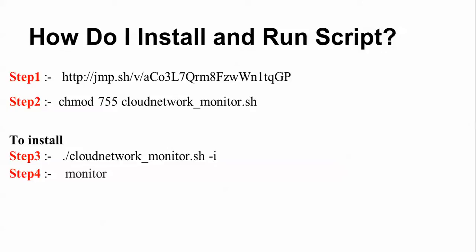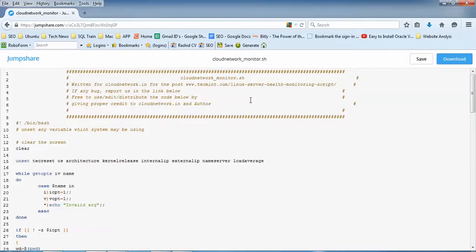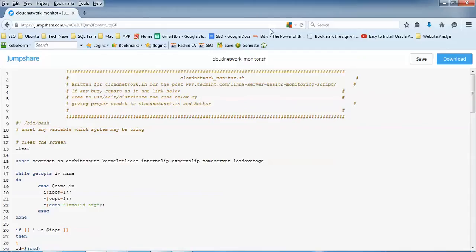So let's begin. This is from JumpShare.com, which is our website where you can download my script. You can see it on screen. Just copy the link - you'll find this link in the description box. You need to copy and paste the link and download this script.